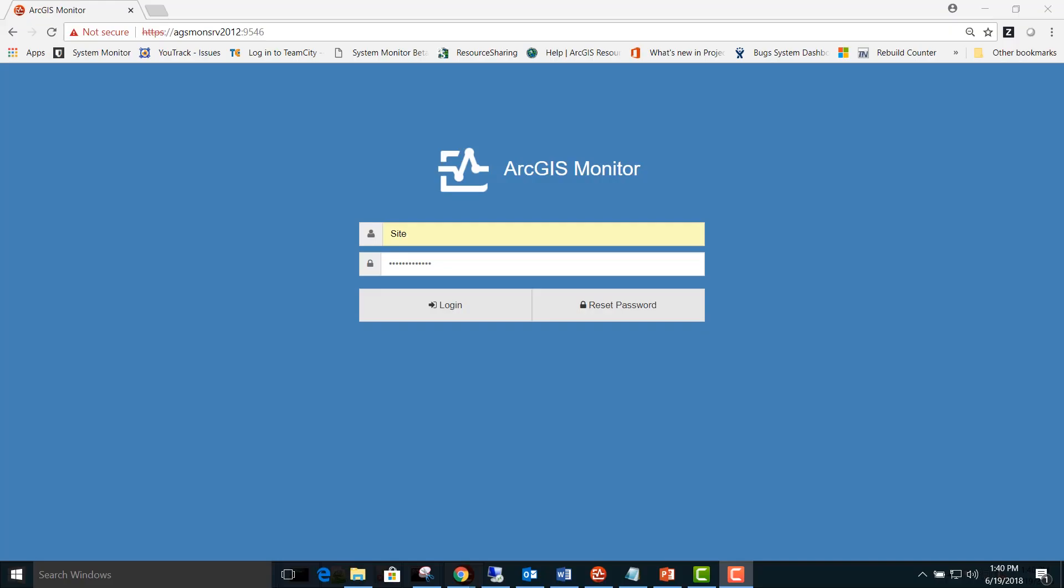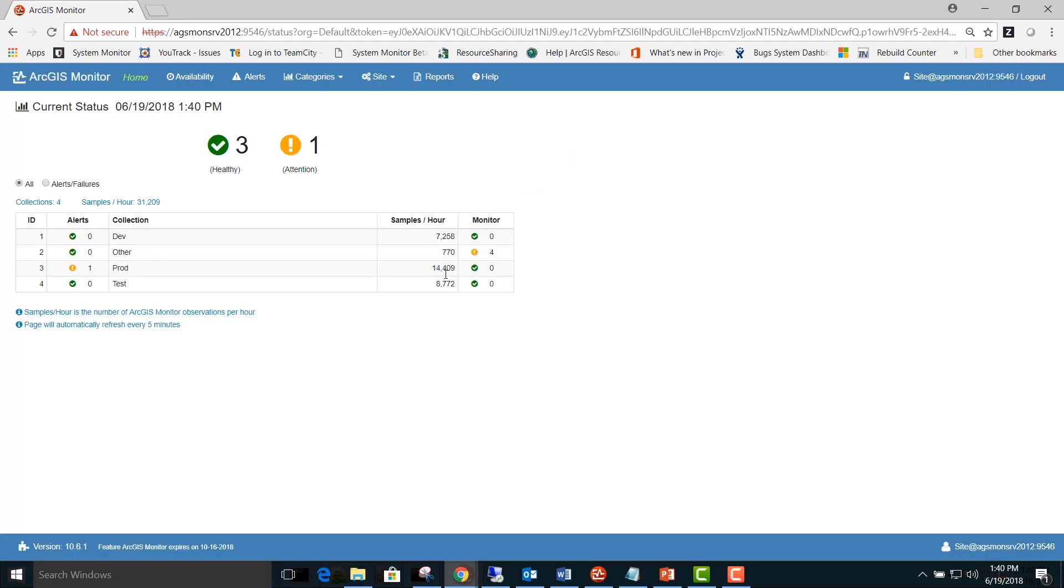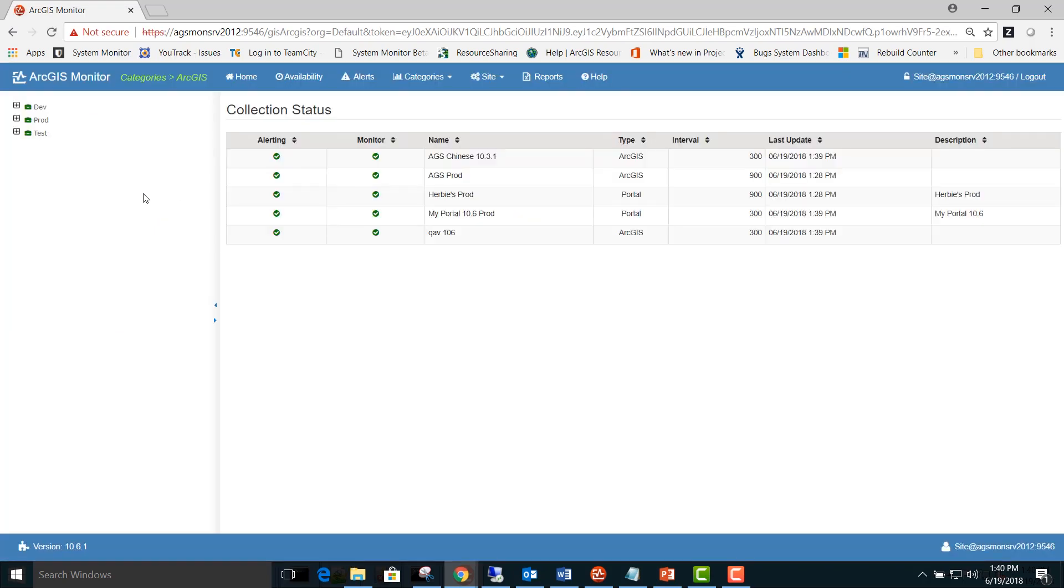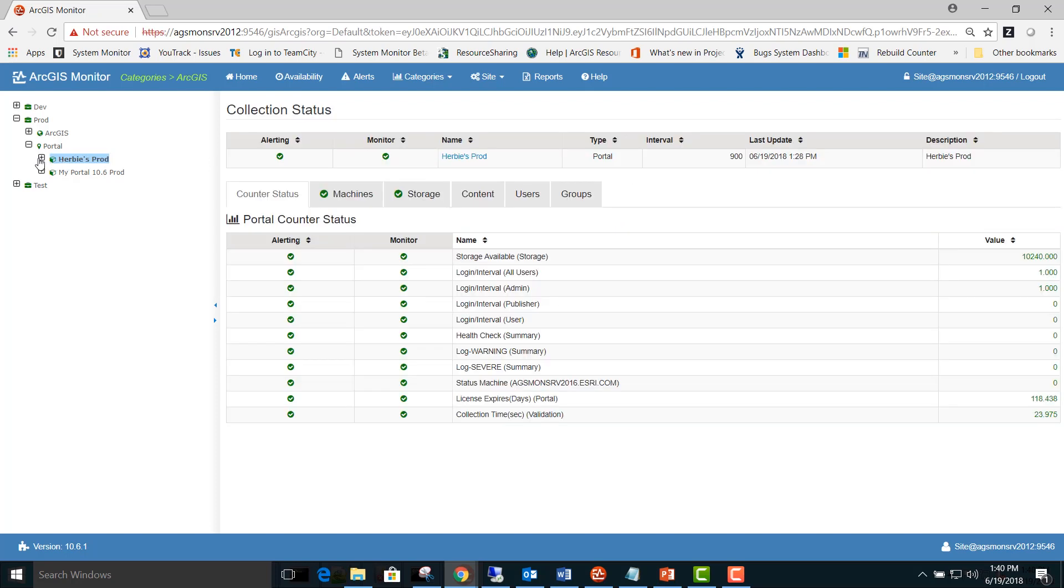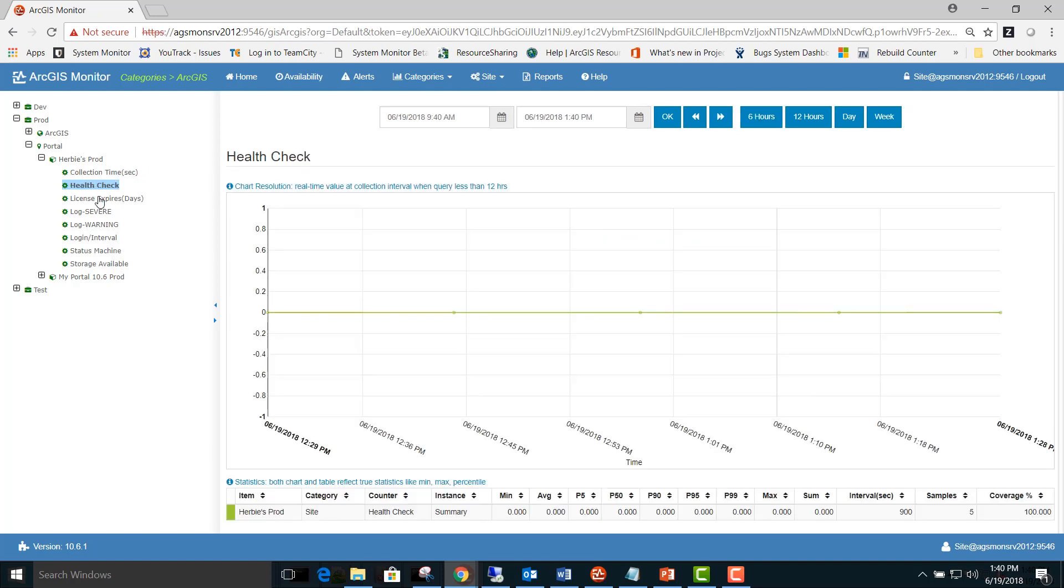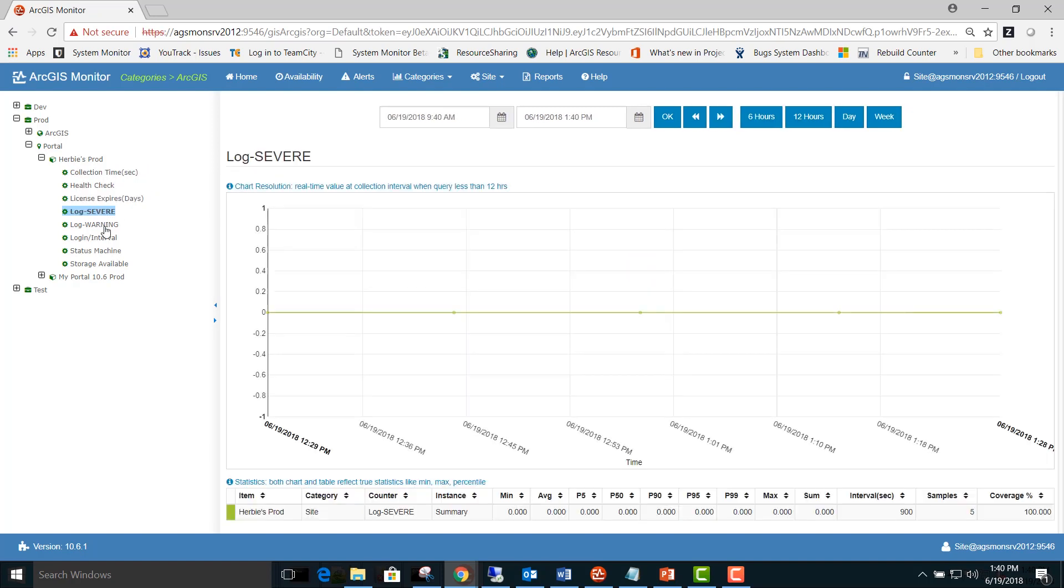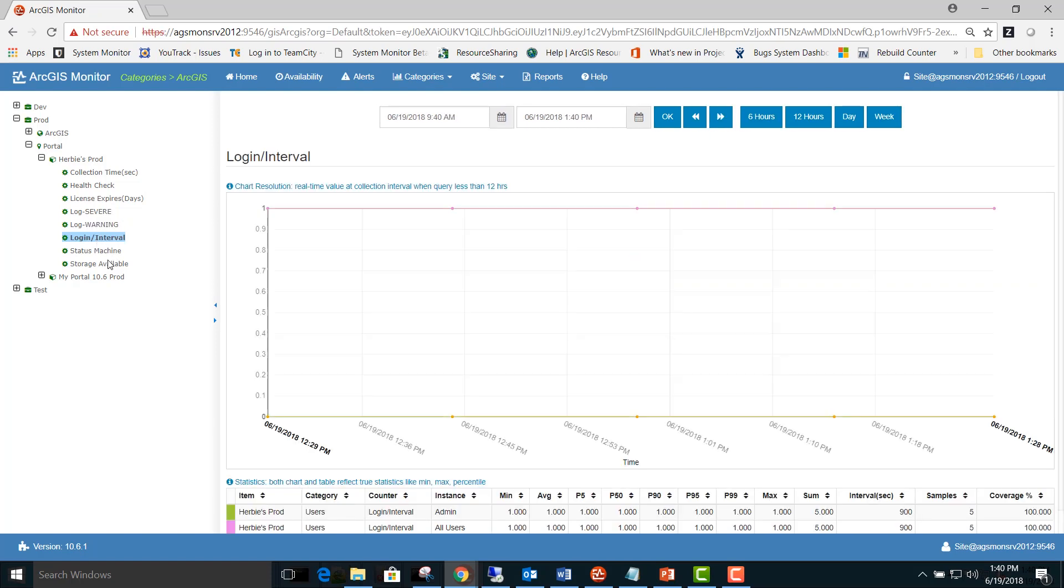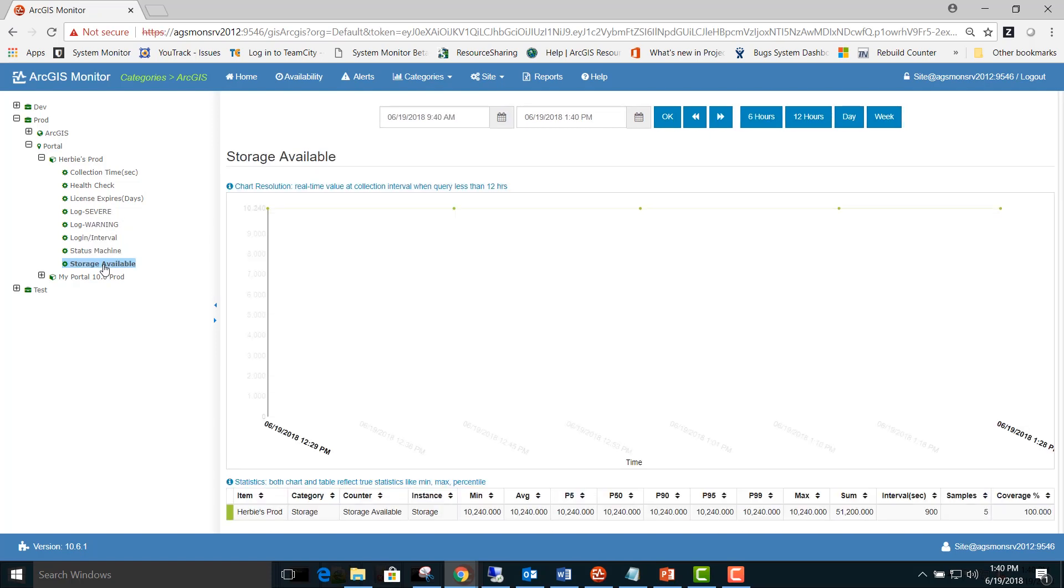After 15 minutes has passed you can log into the ArcGIS Monitor server web page and go to the categories ArcGIS report. Here you can expand the production collection and expand the portal. We can expand that and here we can view tables and charts for collection time, the health check counter, our license expiration amount, the log errors, severe warning, as well as the number of logins and status of each machine.